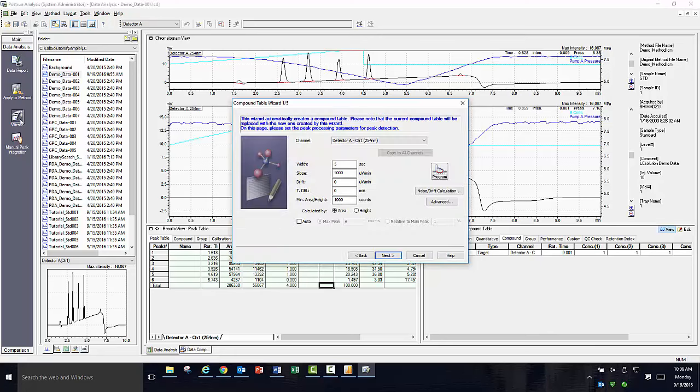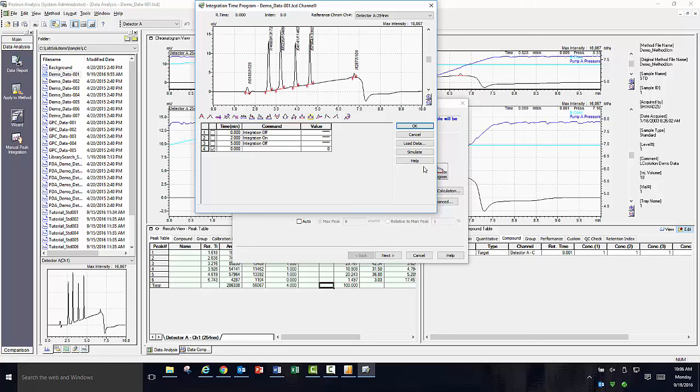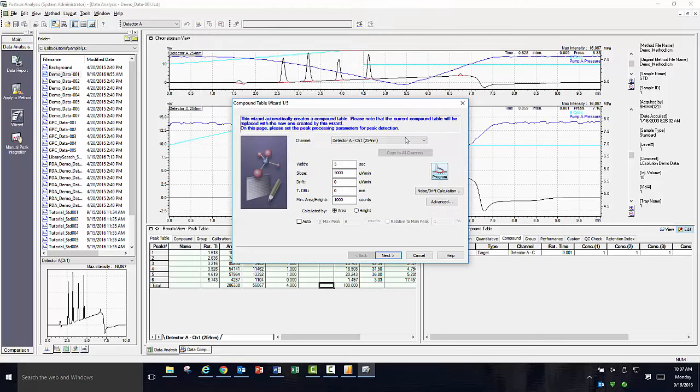The window that pops up first shows some initial screening criteria for your chromatogram. This includes minimum peak width, slope, drift, and minimum area or height. As we have done before, you can also click on the program icon and manually apply integration parameters and preview the results before applying to the data file. Once you click next, you will be shown the peak table that has been generated based on your criteria.